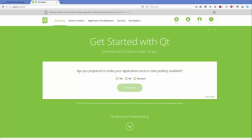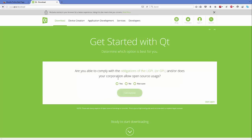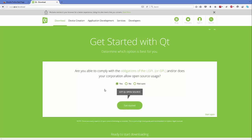The next question it's asking is: are you prepared to make your application source code publicly available? We say yes. The next question asks: are you able to comply with the LGPL agreements? We say yes to that as well. Now, once you've answered all three questions, you can download Qt for free as the open source version.